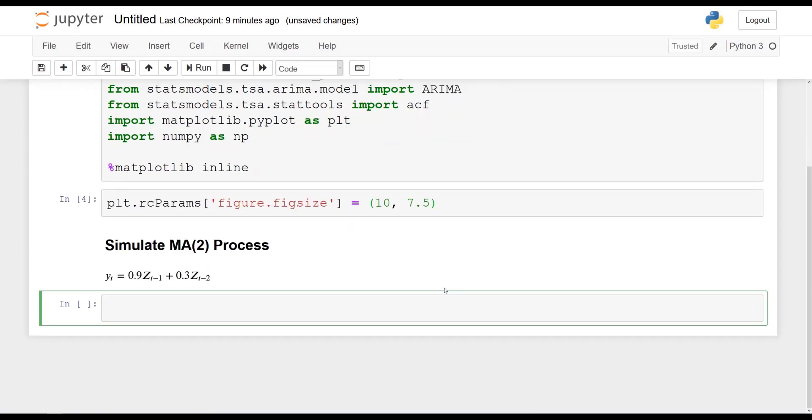And so to simulate it, we first need to define both an MA(2) array and an AR(2) array. I know we haven't talked yet about AR, the autoregressive portion, but it will be the subject of the following lesson. So for now, let's define our MA(2) array, which is the array containing the coefficients for the lags for the moving average process. So MA2 is going to be a numpy array.